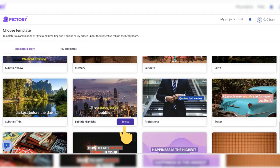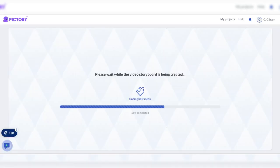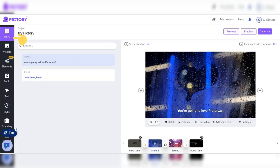This is the template page. Select the template that you like. Your template storyboard is being created. Select the story tab. View and edit your script.